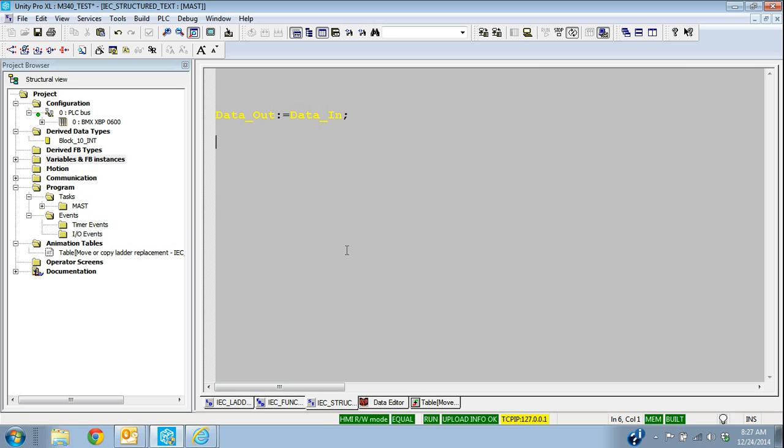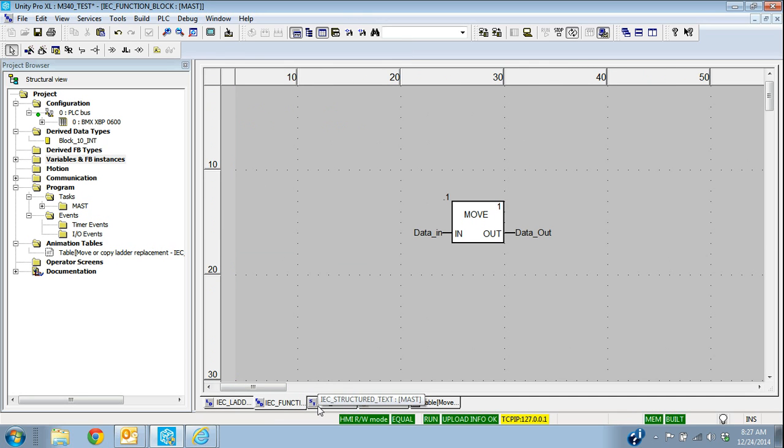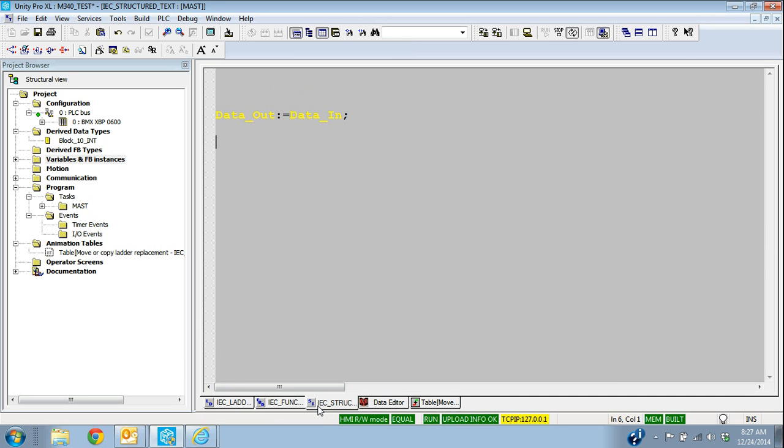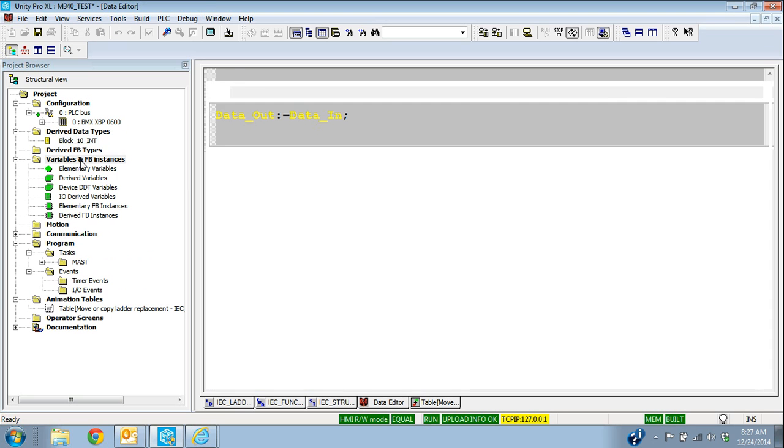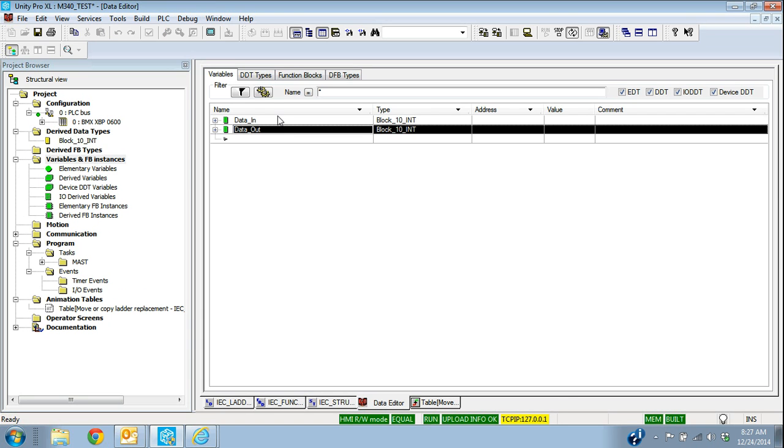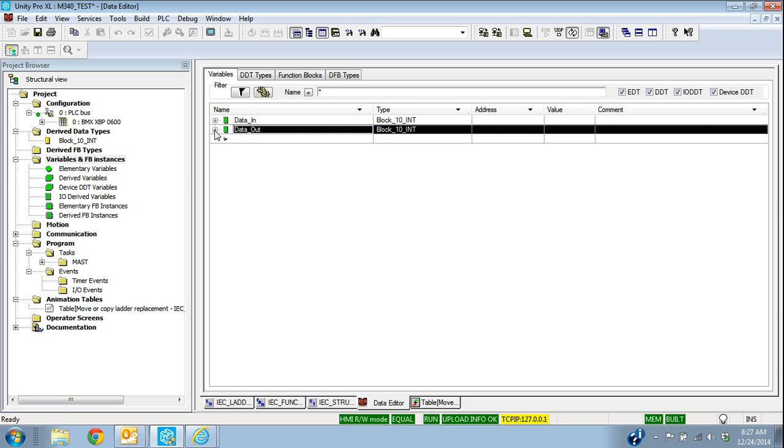So I'm showing you examples in ladder, function block, and in structured text, how you would move that information. So just a small recap. So we had to first create our data type, which was this block of 10 integers. Then we went and created our variables, and we assigned those that block type, in this case, moving 10 words.